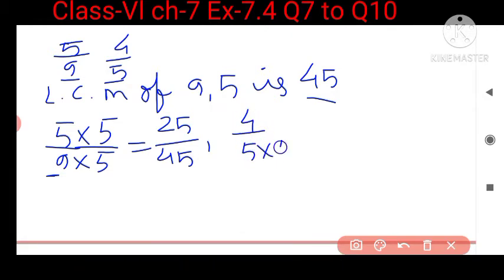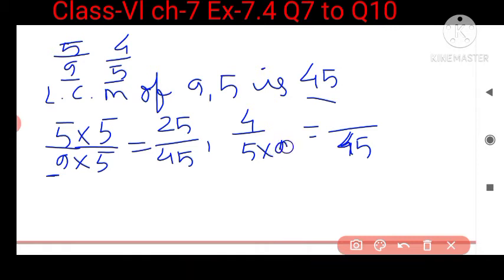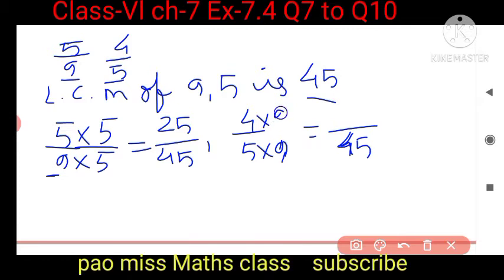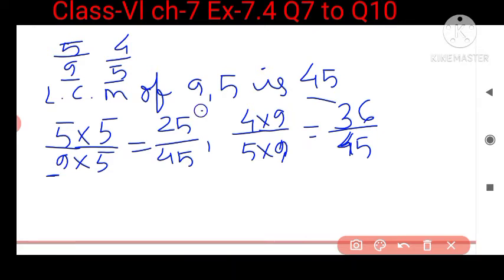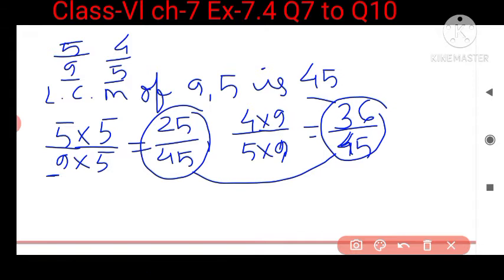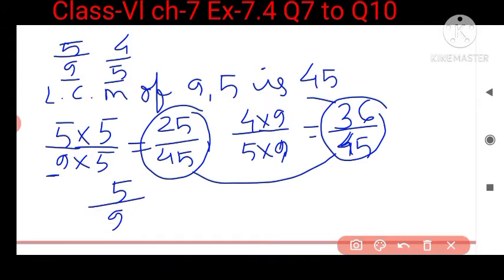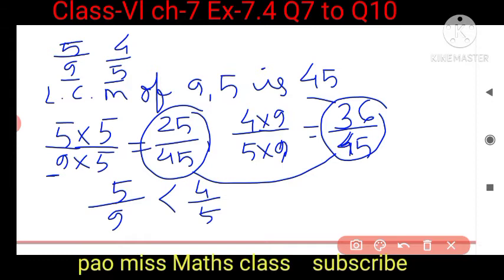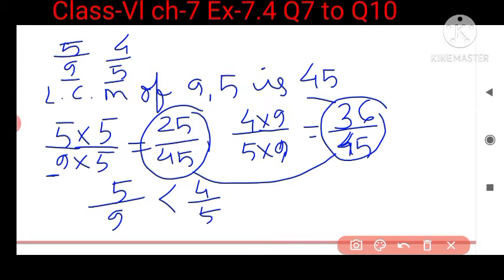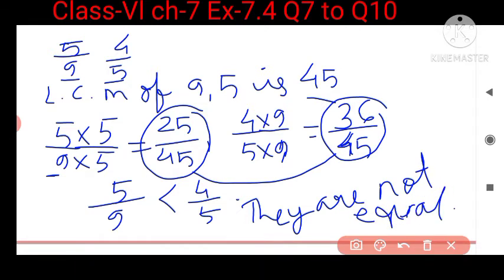For the next fraction 4 upon 5, we convert the denominator to 45 by multiplying with 9. So 4 multiplied by 9 gives 36 upon 45. Now comparing 25 upon 45 and 36 upon 45, we can see 36 upon 45 is bigger, meaning 4 upon 5 is bigger. Therefore the given fractions are not equal.